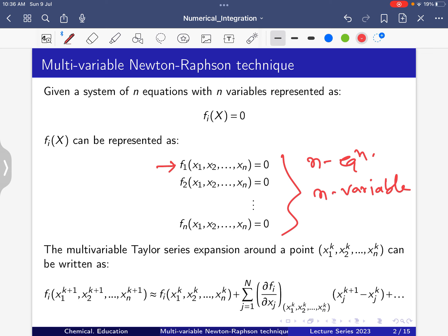We have to find the root of the equations — the values of x1, x2, ..., xn that make every equation equal to 0. That is our target. We will solve this using the Newton-Raphson technique. First we need to understand what is the multivariable Taylor series expansion.